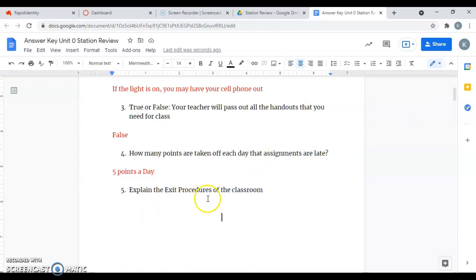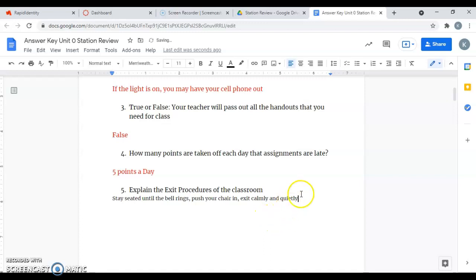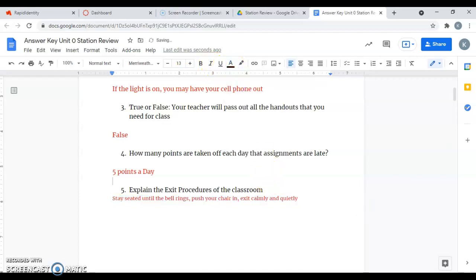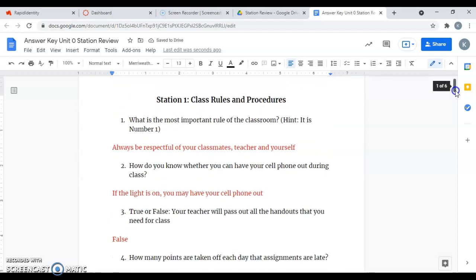Number five says, explain the exit procedure of the classroom. You stay seated until the bell rings, then you push your chair in, and then you exit calmly and quietly. You guys have been doing a really good job with that. Those are the rules and procedures. There are only a couple of questions on your test about rules and procedures, so if you review these, you should be okay.